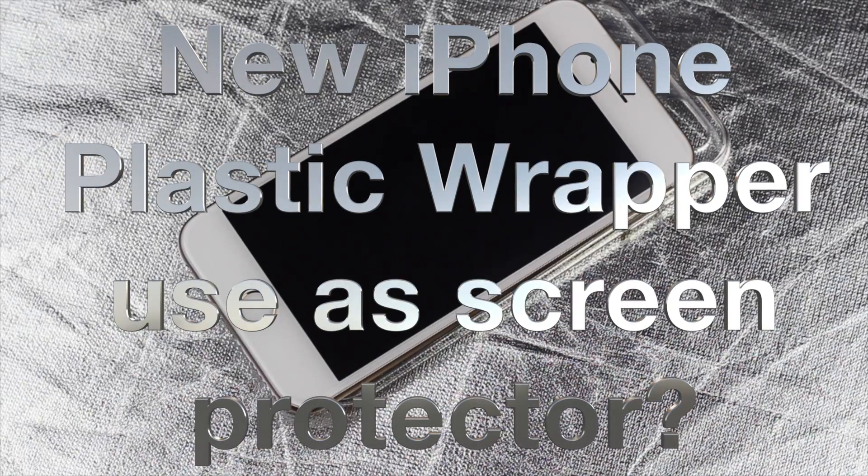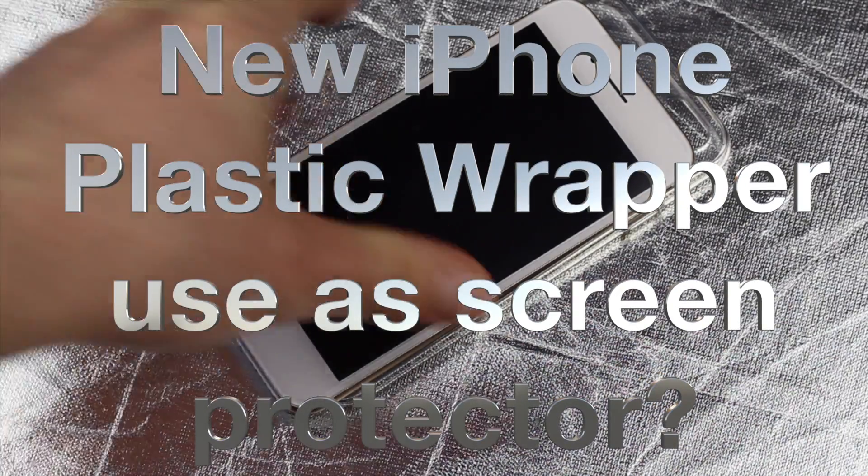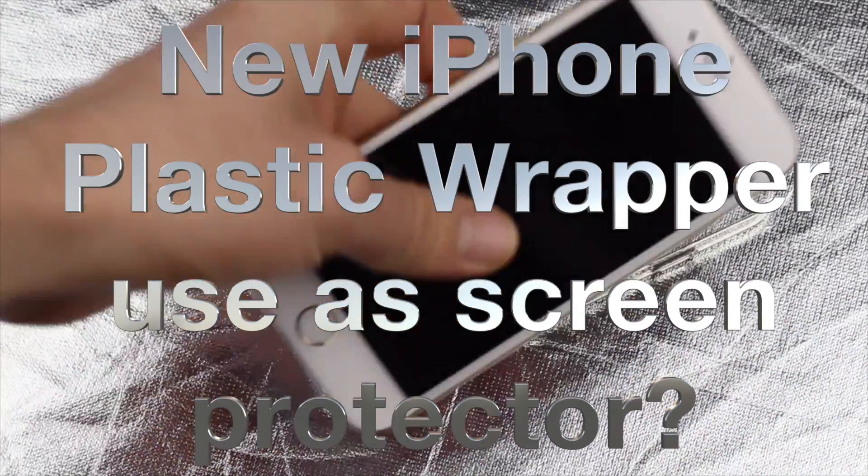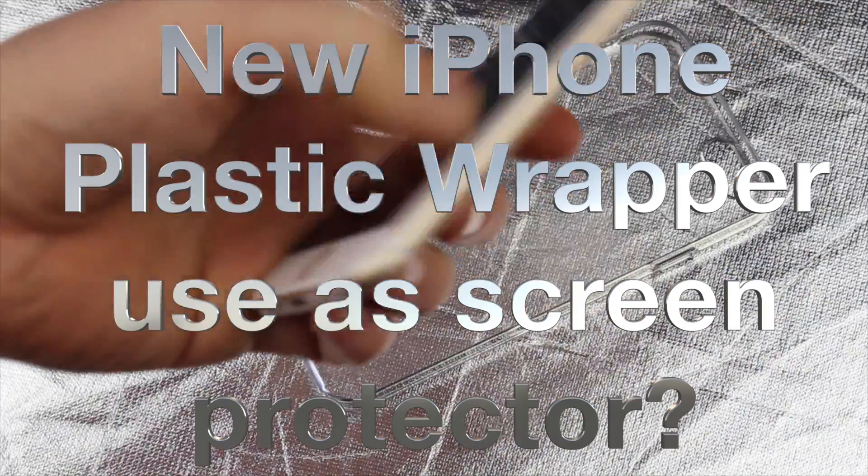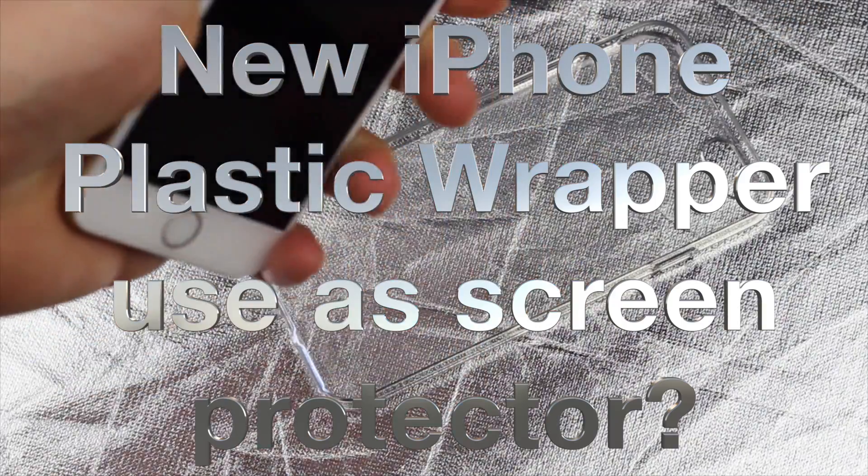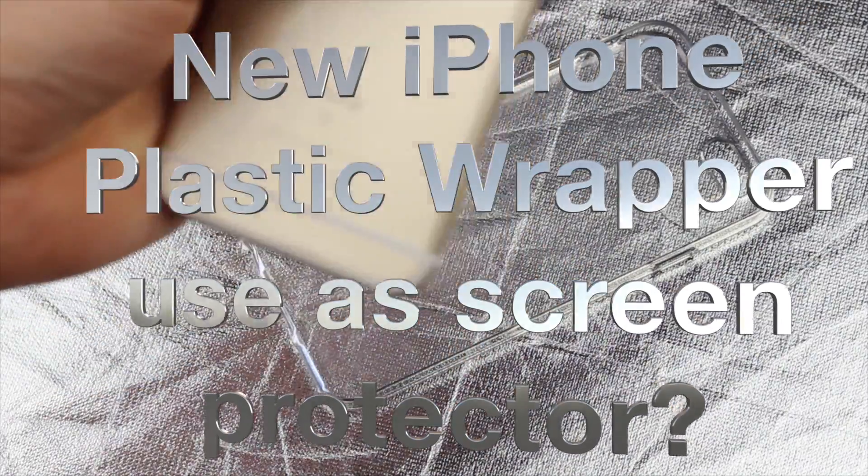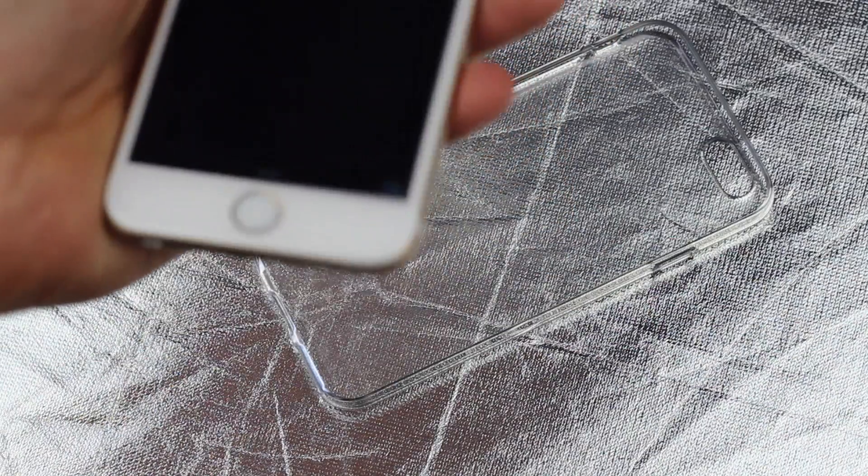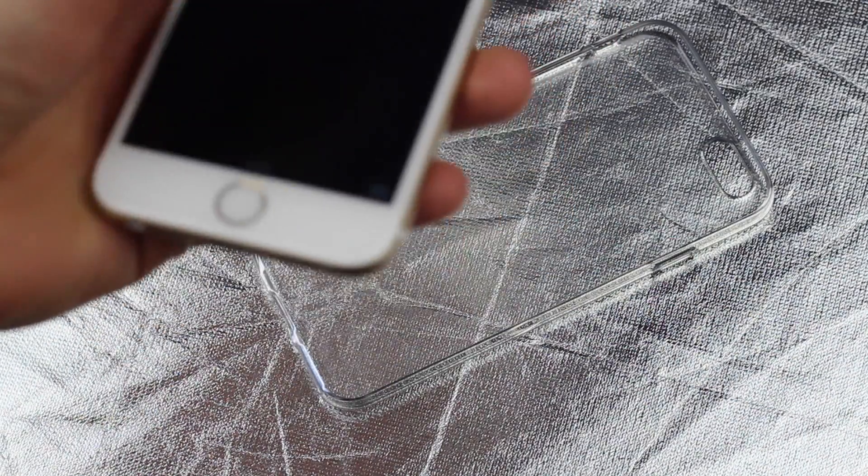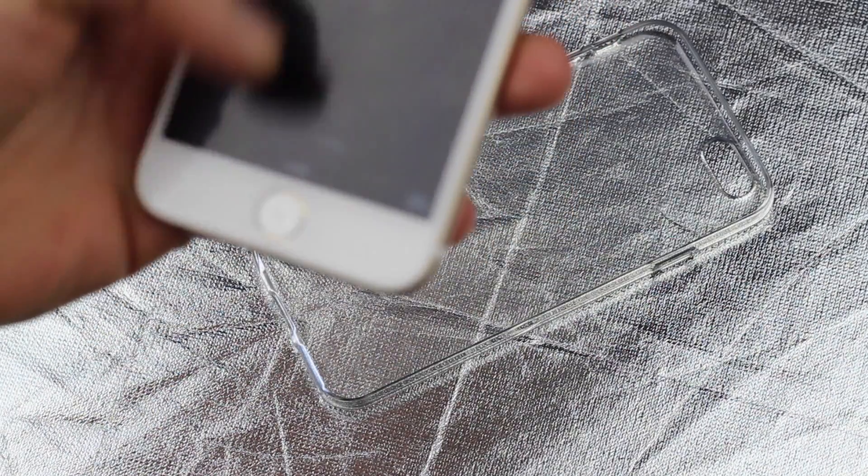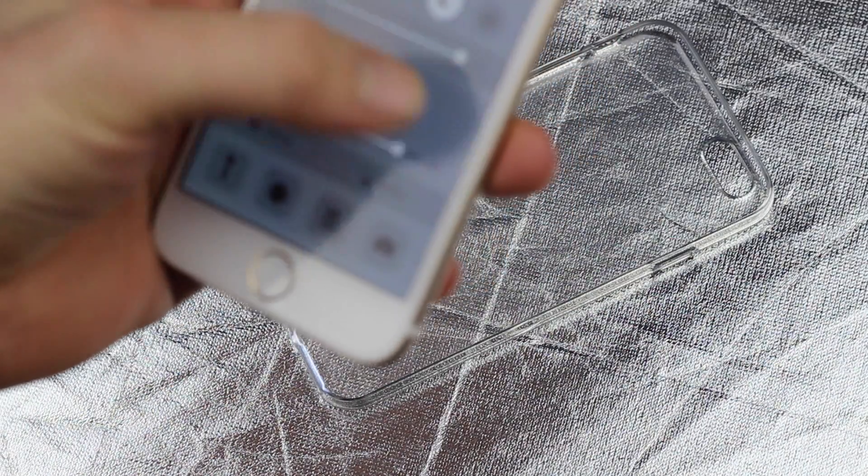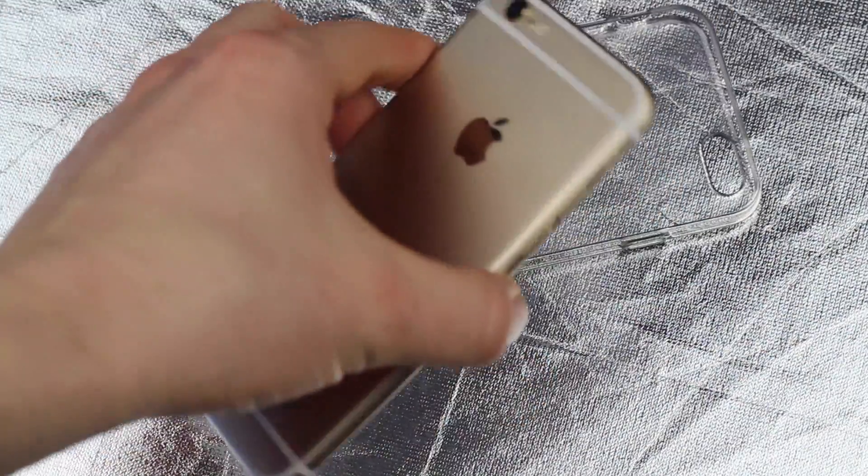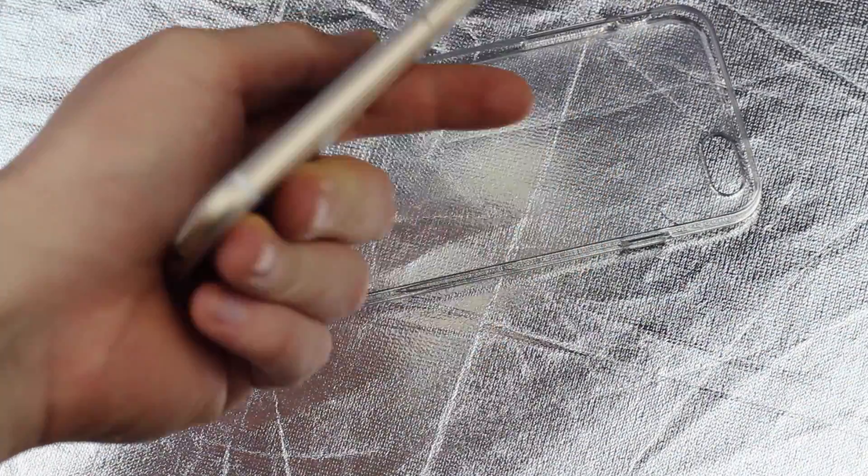Hey guys, so I read an article that you can leave the screen protector that comes on your phone and that you don't need to buy another one. So I wanted to test that out and see if it's true. What I found out is that it's true, but you do have to customize the screen protector that already comes on your phone.